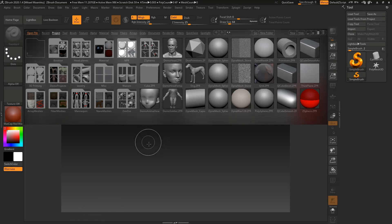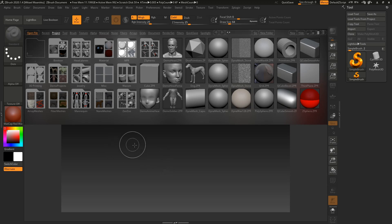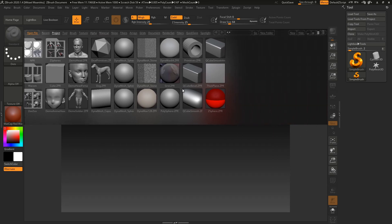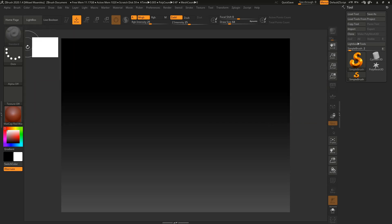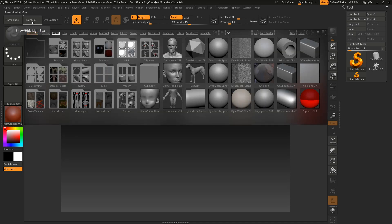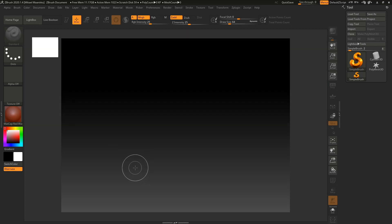When you first open up ZBrush, this is the view that you will be greeted by. We've got this lightbox here, and we want to close it. Here we can see this lightbox button — let's click it and it will hide the lightbox. If we click it again, it will be opened. We can also use the comma key to close it or open it.